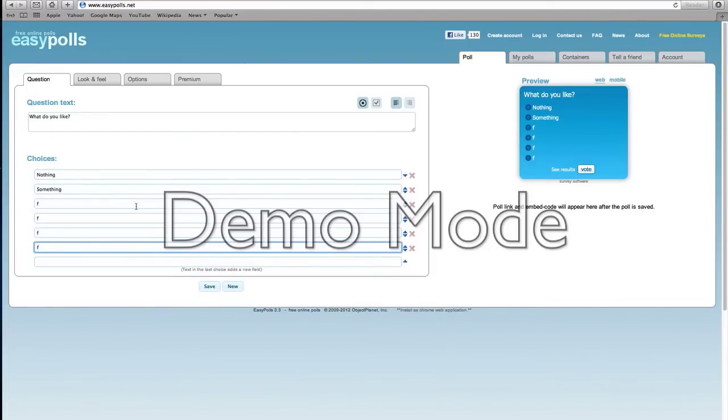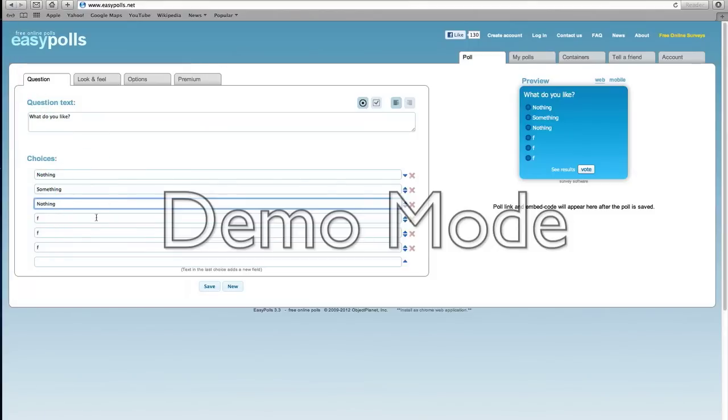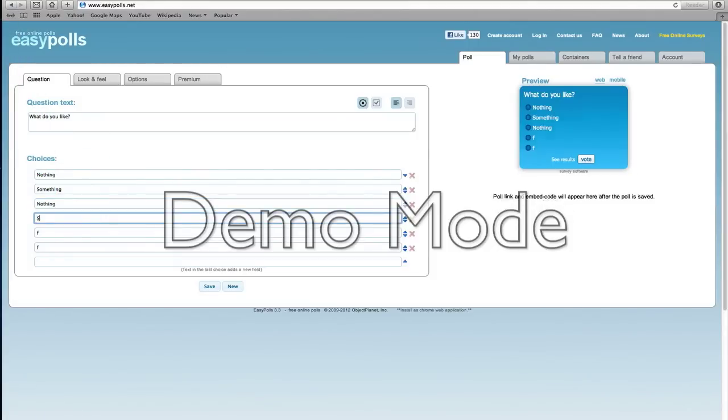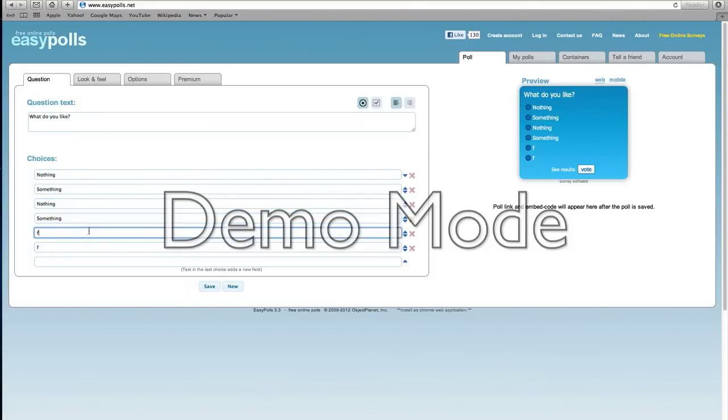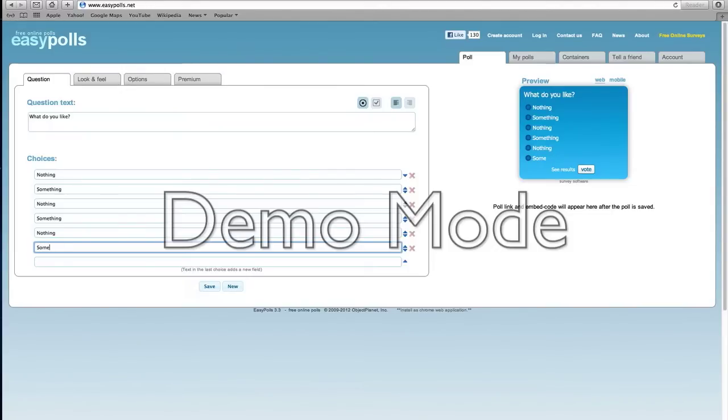If I just write, I'll write nothing again. Something, nothing, something. So you have these choices to choose.